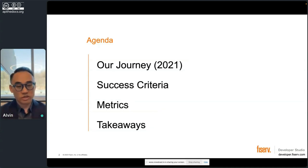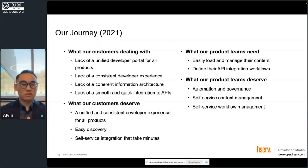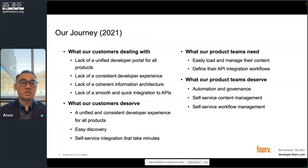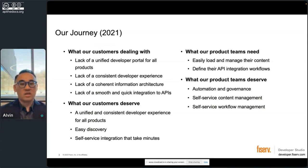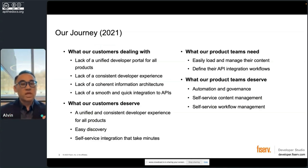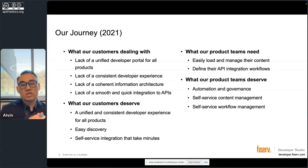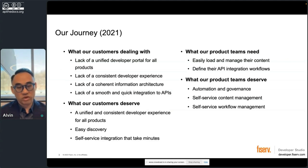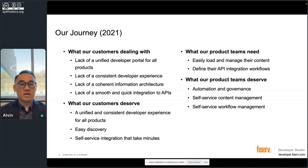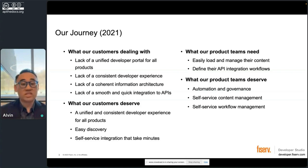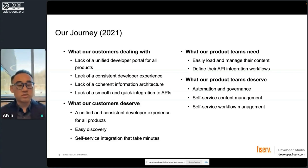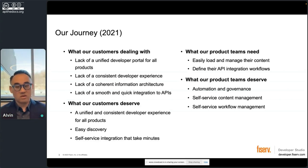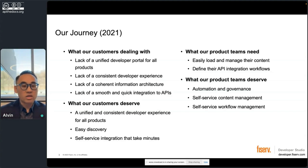So how did our journey start? I have a lot of words, but listen to the sound of my voice as we move along. We came to this company, we started a team, and we had an issue. As you can see here, our customers and our product teams - we had two personas that we had to solve a problem for. Our customers were lacking a unified developer portal for all the products. Every product team had a different thing. Fiserv is a big company with hundreds of products, and therefore they didn't have a consistent developer experience. Everything was different on every site, almost. And we even had overlap of products.